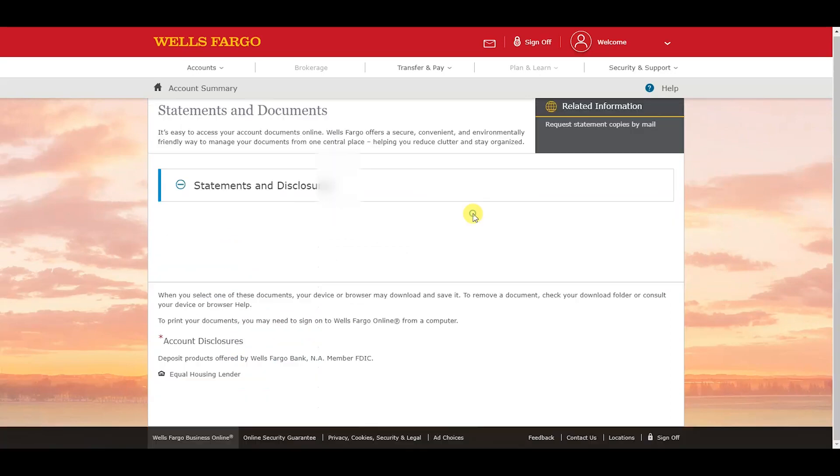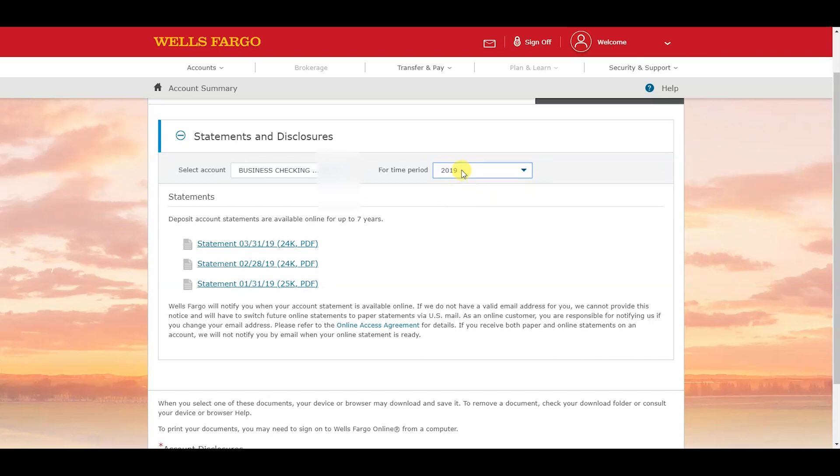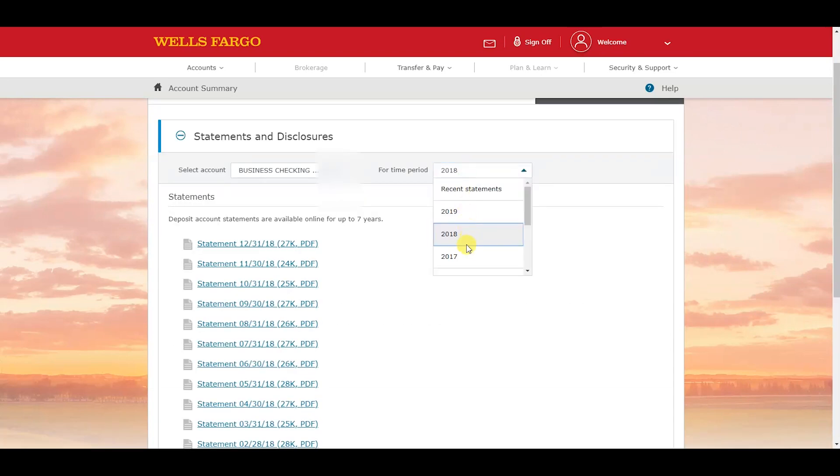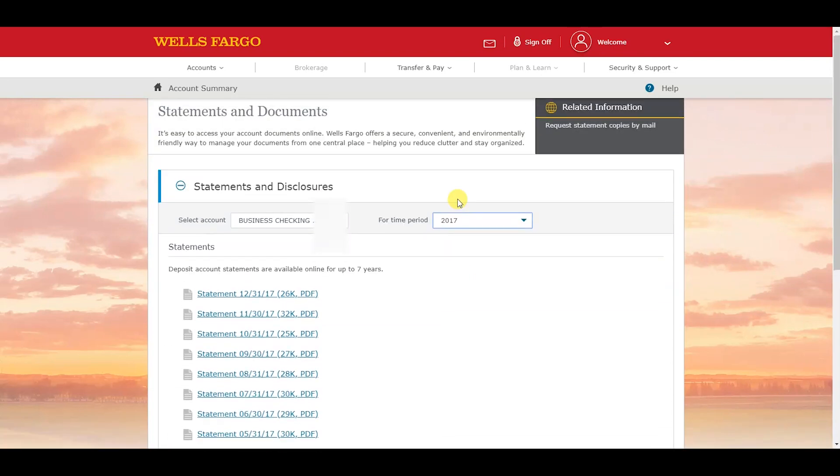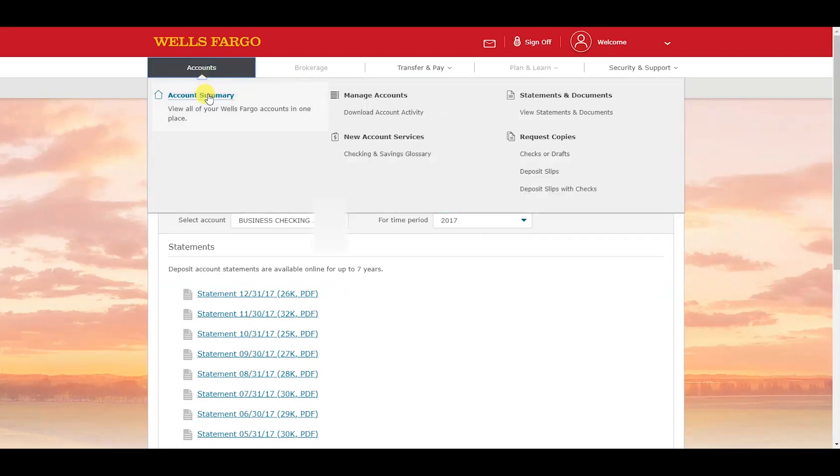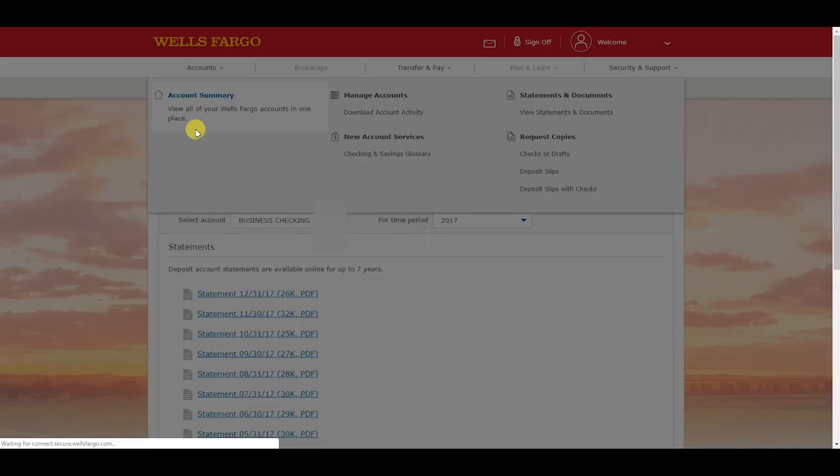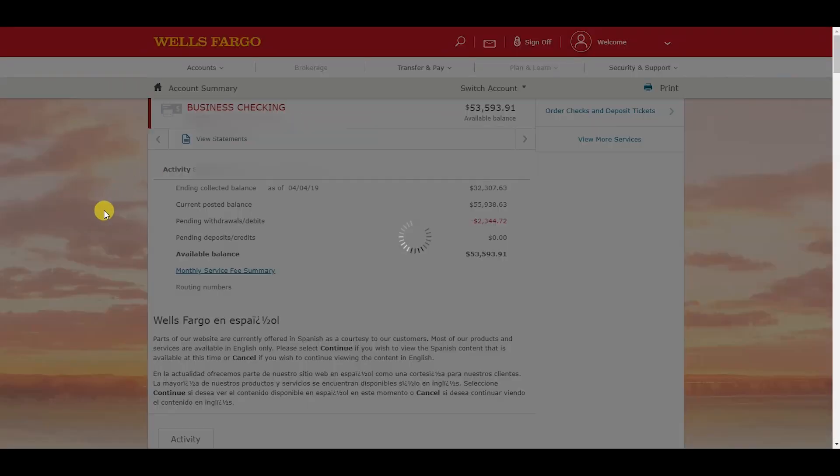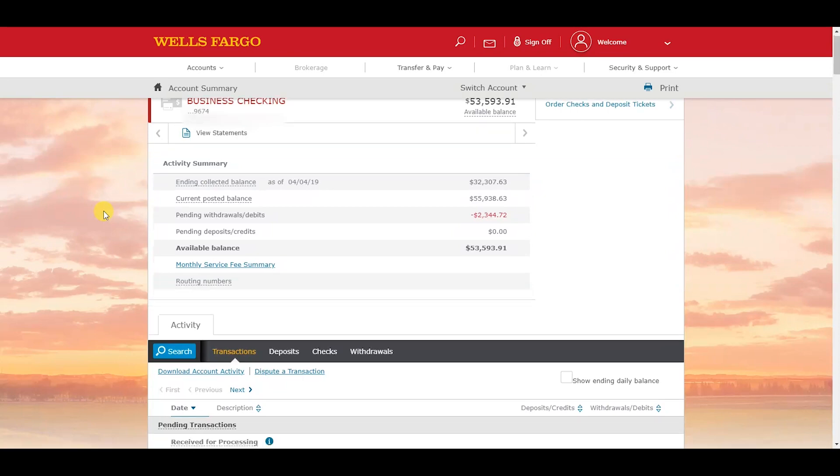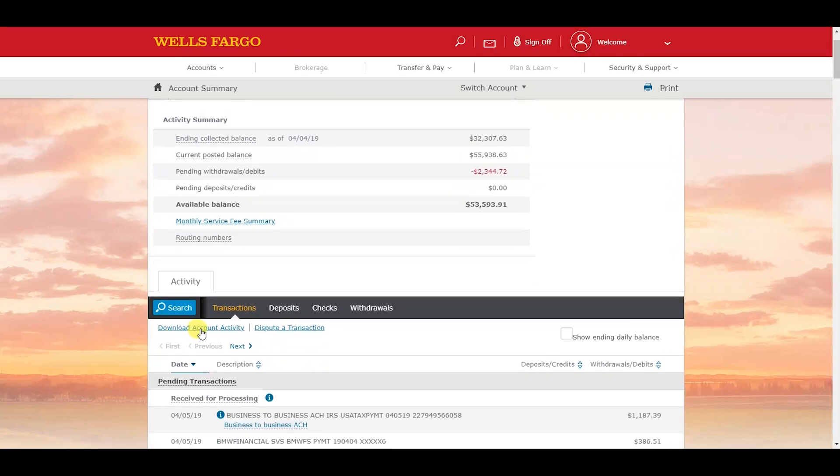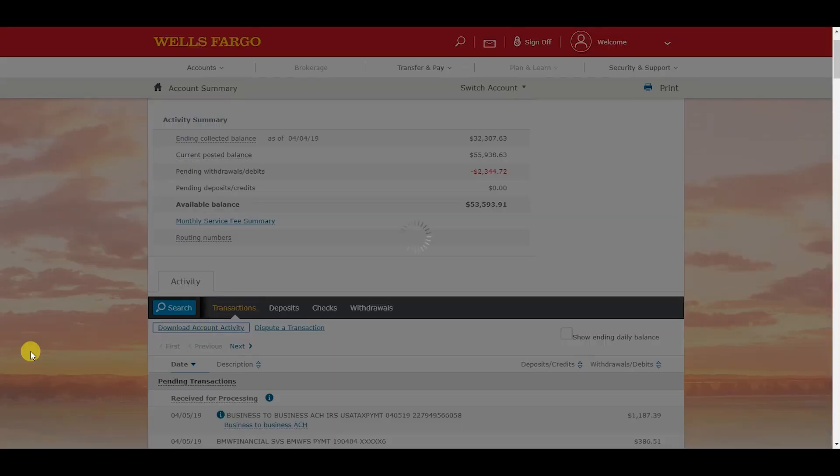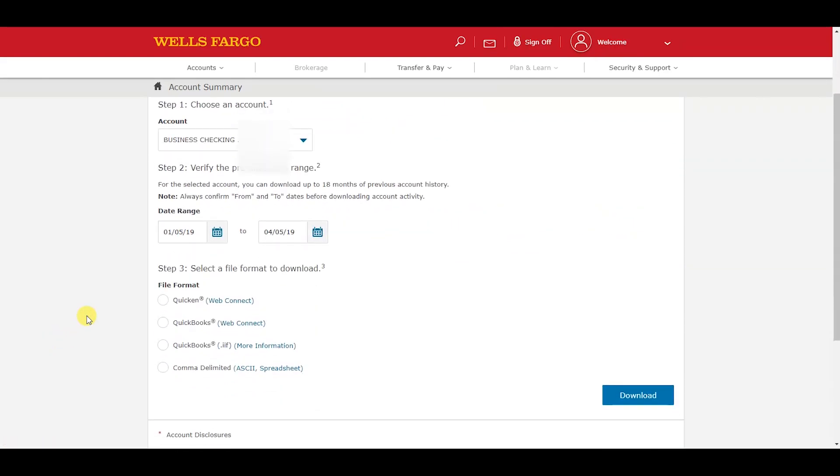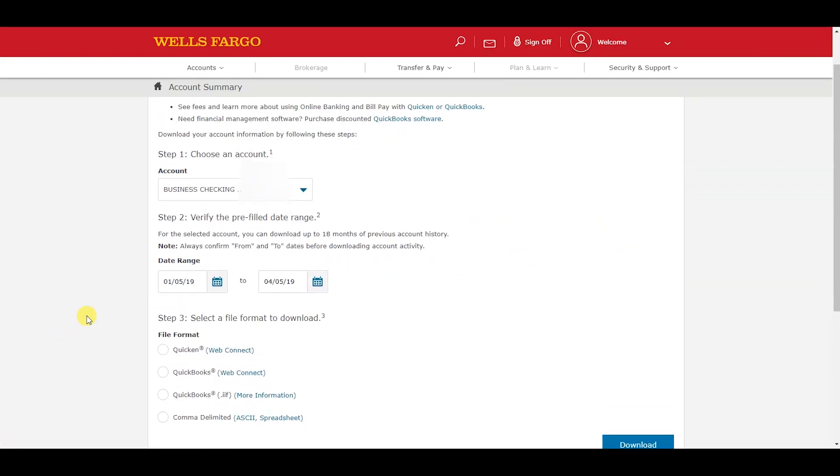Select the account you want to download the data for and go to download account activity. In this section we're going to need to choose three different options.